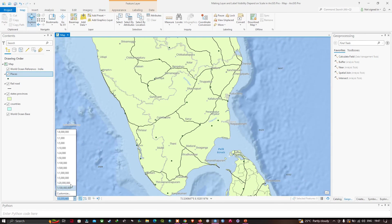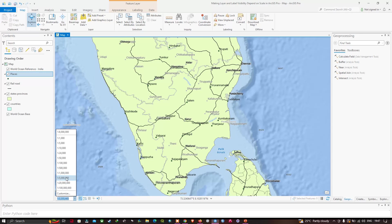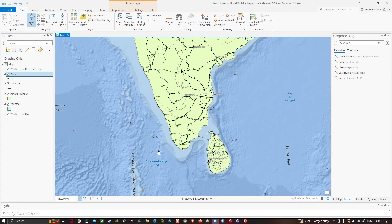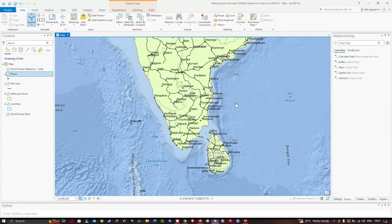In this video I've shown you how to make the layer and label visibility depend on map scale in ArcGIS Pro. Let me zoom into 1:8 million one more time to confirm the Places are visible. Thanks for watching — please subscribe to our channel and give us a like.